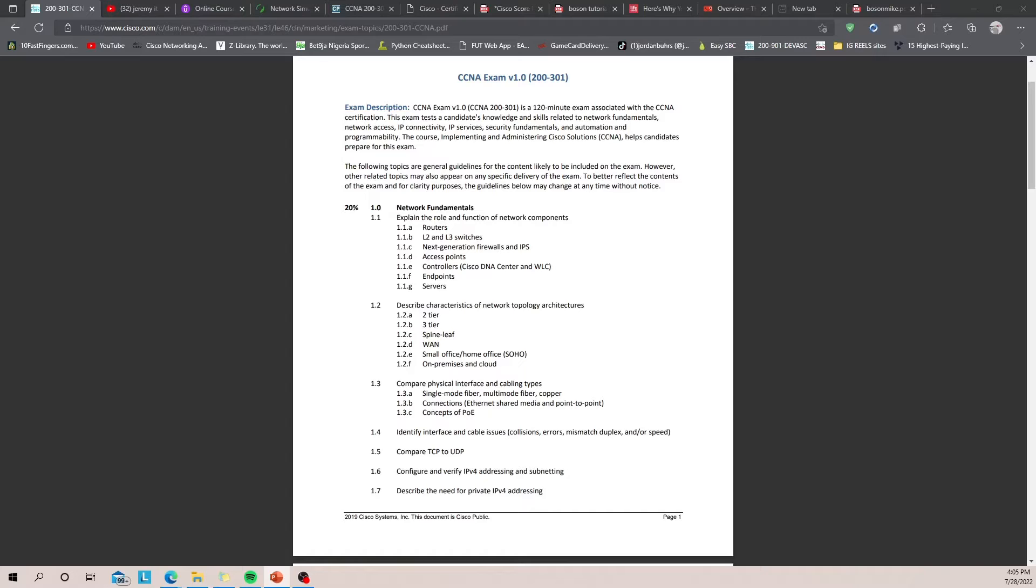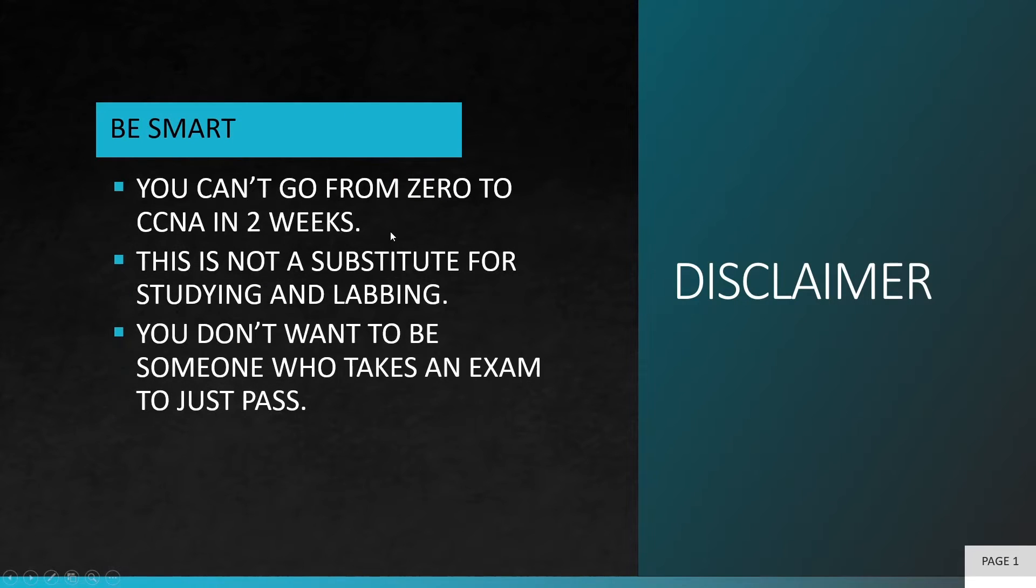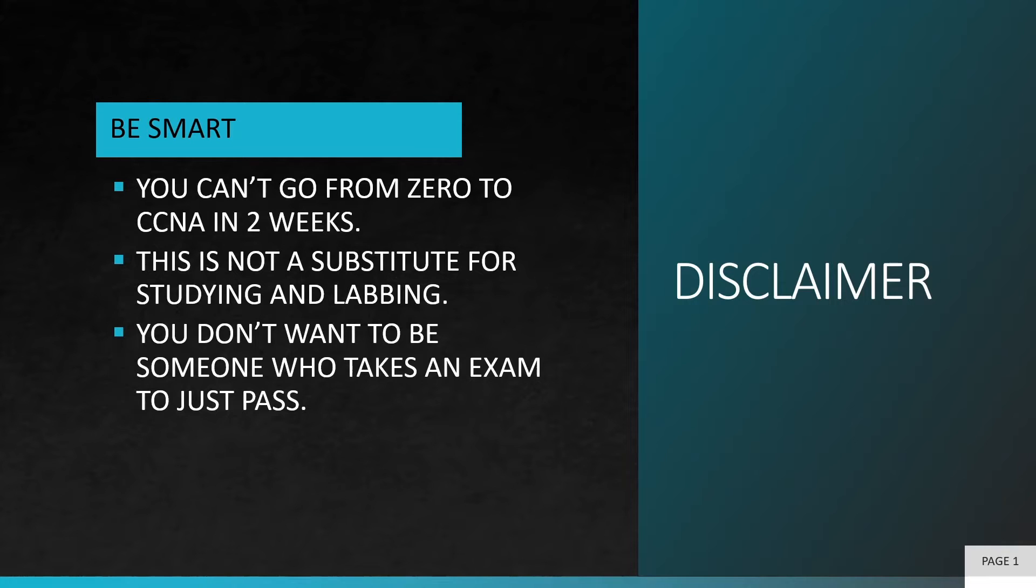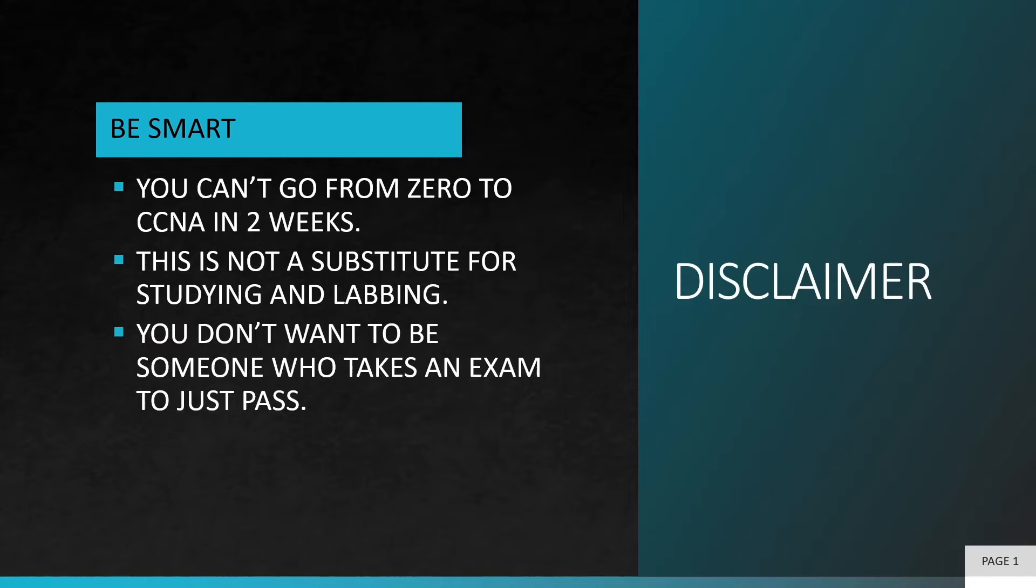But actually before we get into it, there are some things I want to point out. The first of which is that you can't go from zero to CCNA in two weeks. It's not even possible. If you're a complete beginner and you're thinking you can pass your CCNA exam in two weeks with this technique, then this is not the video for you. This video is not a substitute for studying and labbing and doing all the work. And lastly, you don't want to be someone who takes an exam just to pass. You want to be someone who learns from the experience of studying for the exam and putting in the hours and time to get to know the material.